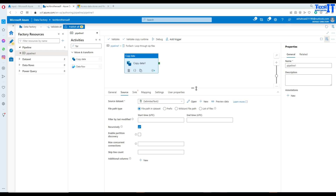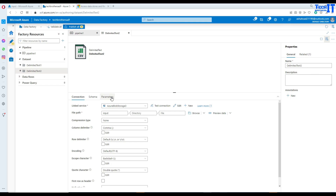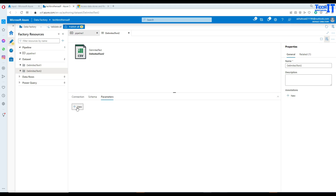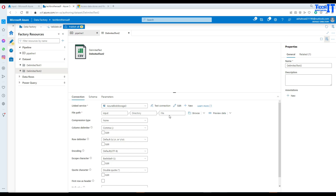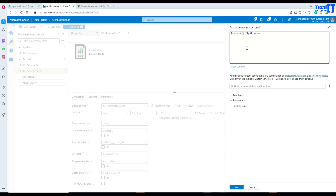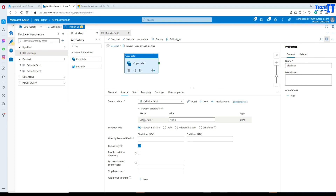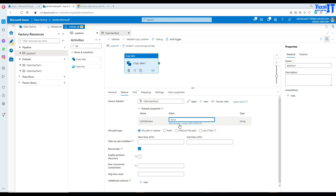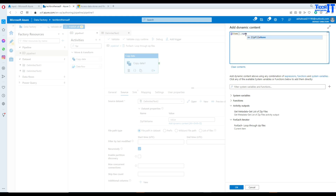Now let's open the dataset settings and create a parameter — call it 'zip file name'. This parameter needs to be updated from the ForEach loop. Go back to the Connection tab and use this parameter in the file path connection. Back in the pipeline, the parameter appears on the Copy activity. We need to map it to the ForEach item, so set the value to the ForEach item's name — that's the file name we're getting from the ForEach loop.